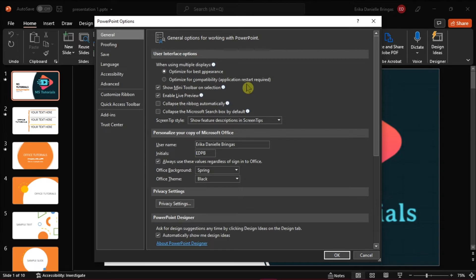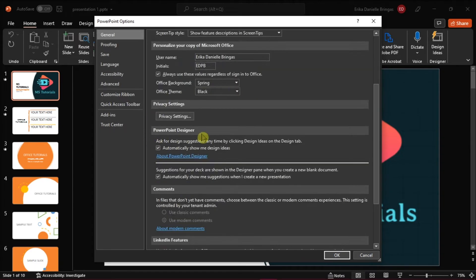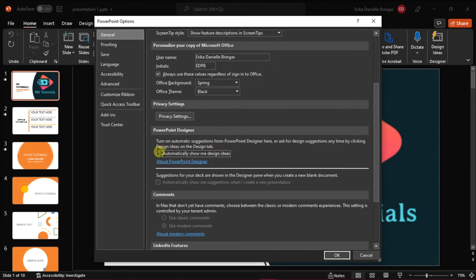Scroll down and find the PowerPoint Designer, and then uncheck the Automatically Show Me Design Ideas, and then select OK.